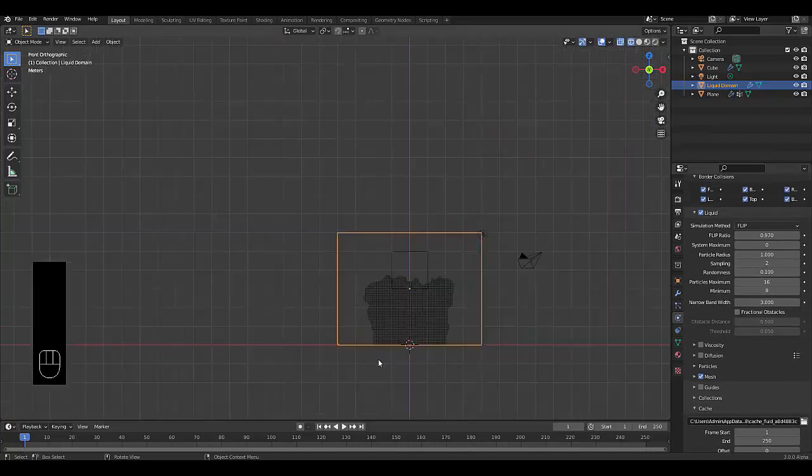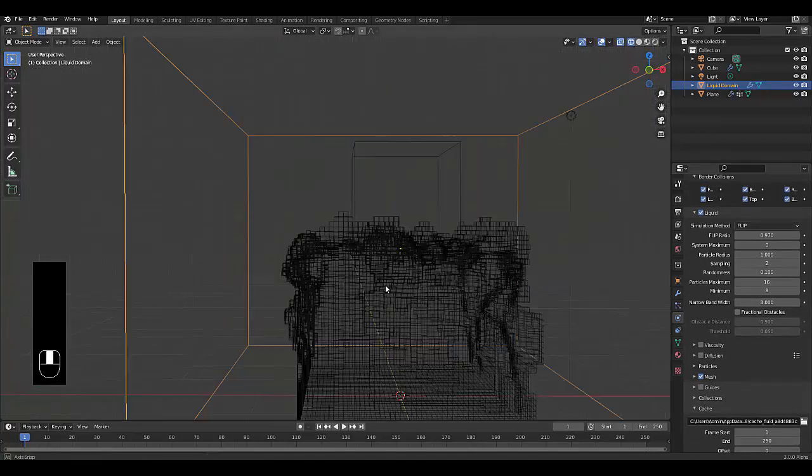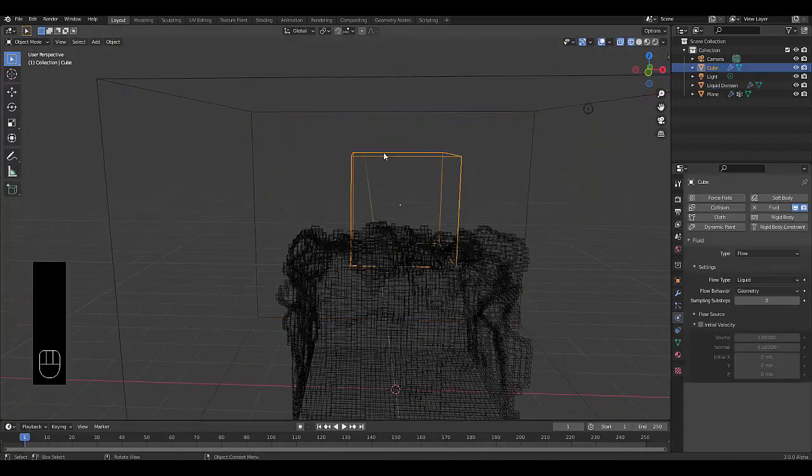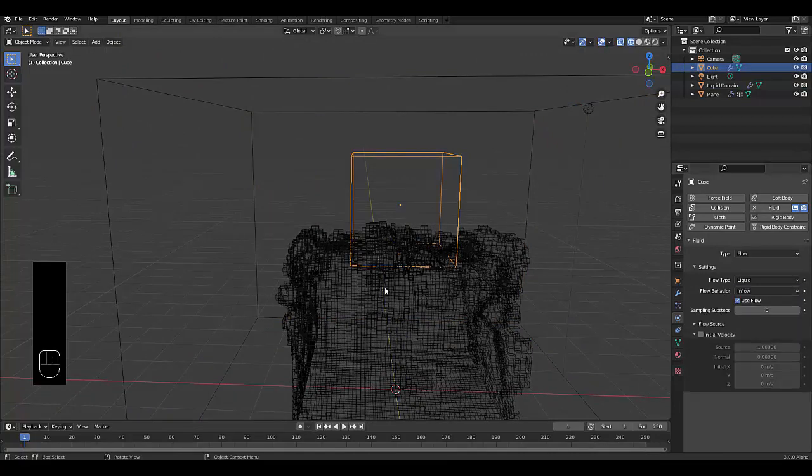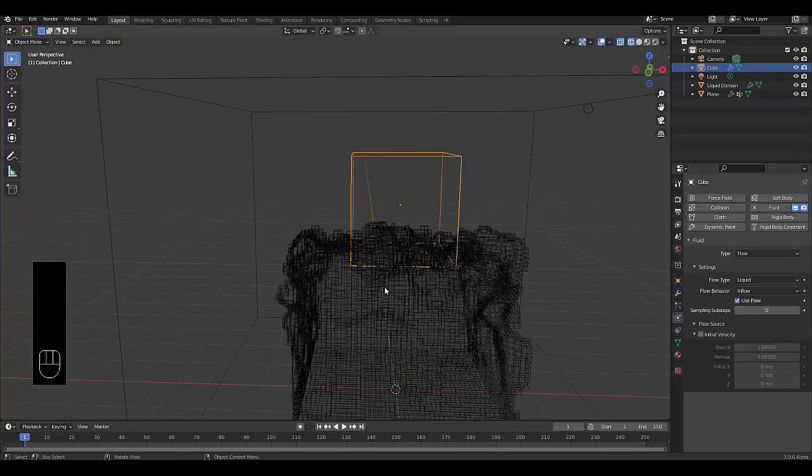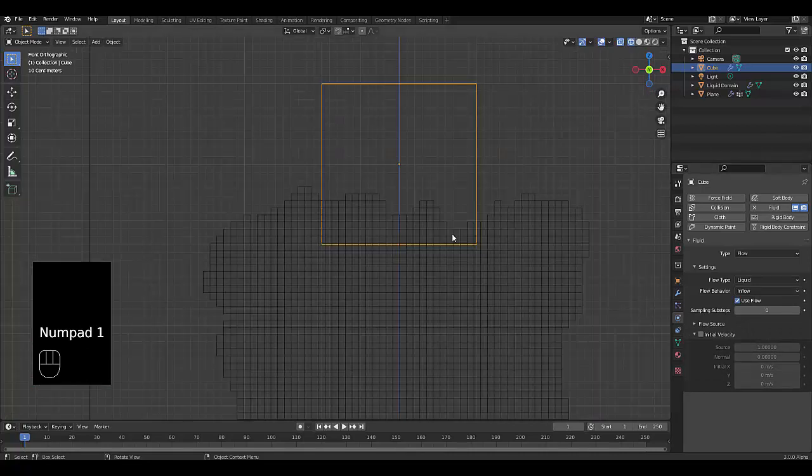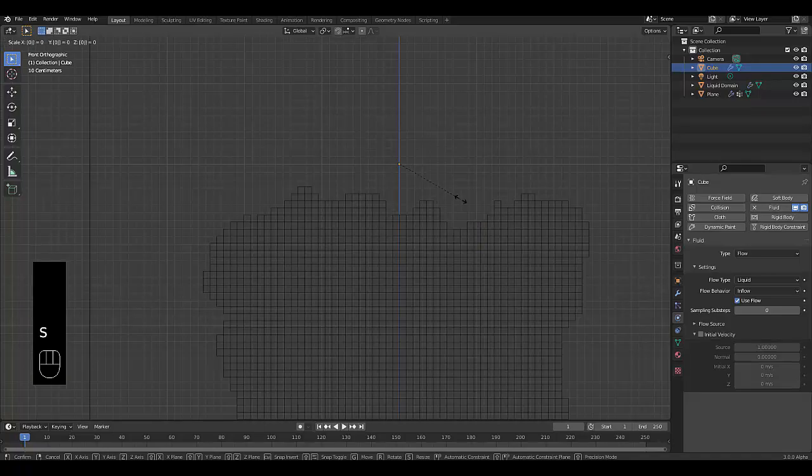And I'll just kind of leave it as is. The next thing now that we've got, the next thing to work out is this currently it's set to geometry. Let's change it to Inflow so it just keeps on pouring liquid. And let's change the size to make it a lot smaller. S 0.2.